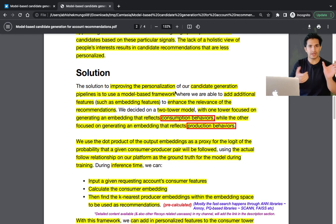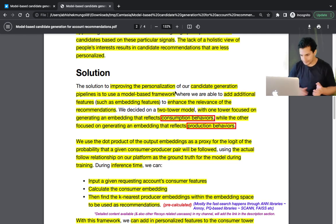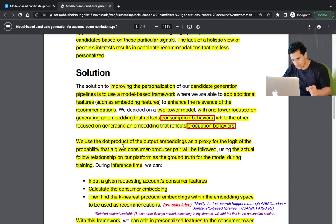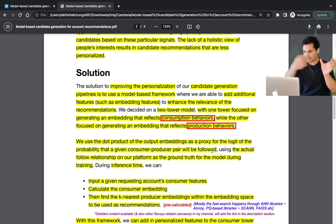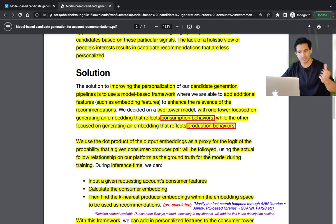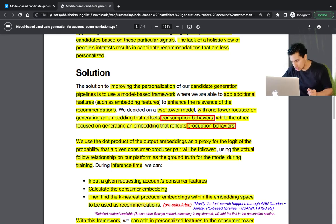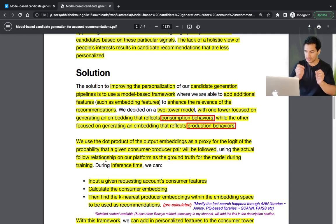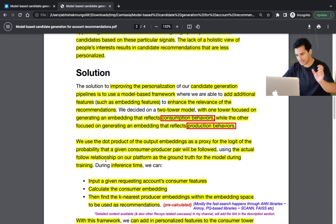So there are two towers: in one tower the user goes as a consumer, and in the other as a producer. Finally, the dot product of the output embeddings is used as a proxy for the probability that a given consumer-producer pair will be followed. The model is trained using the actual follow relationships on the platform as ground truth — who follows whom is used as the label during training.